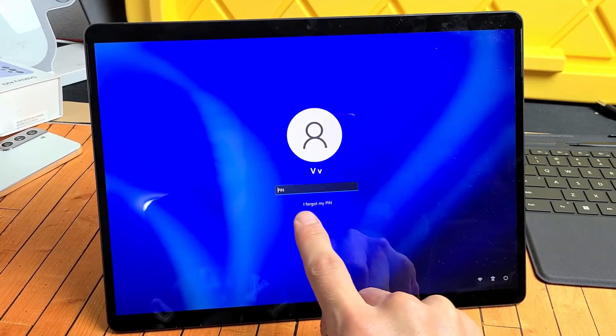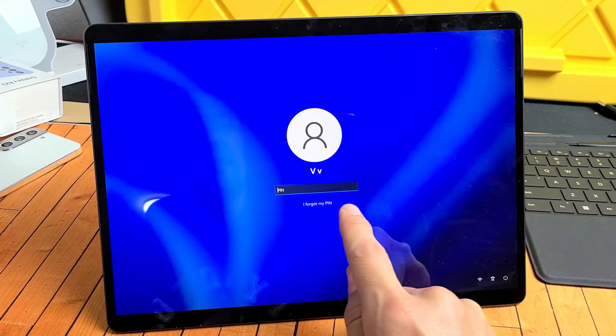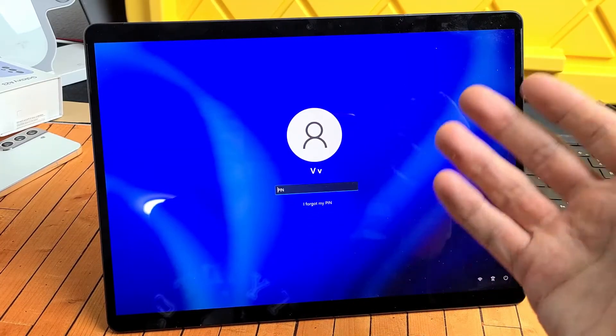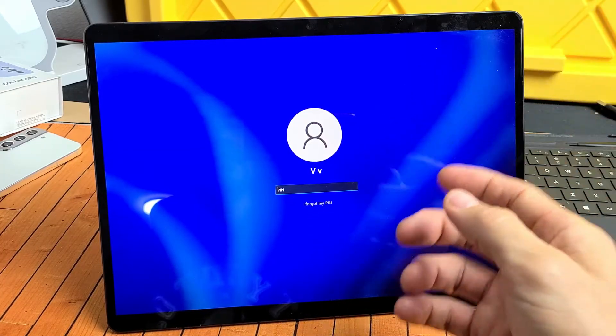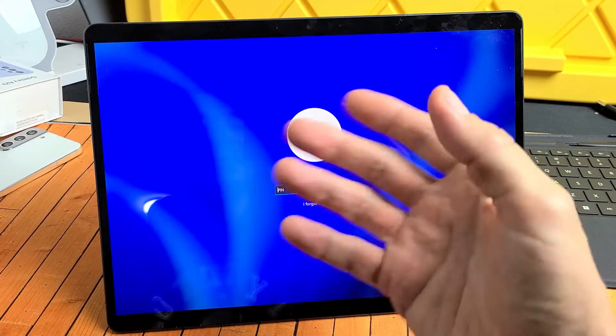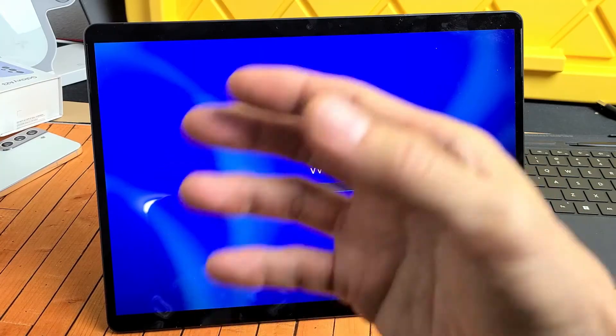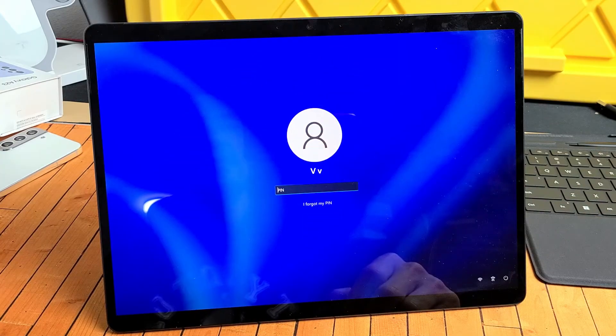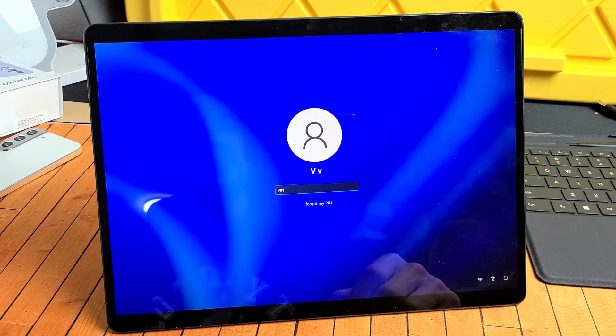So one is you can tap down here, I forgot my PIN, and then get Microsoft to send you a code to your email address, and then you can go ahead and log in and change your PIN or password.